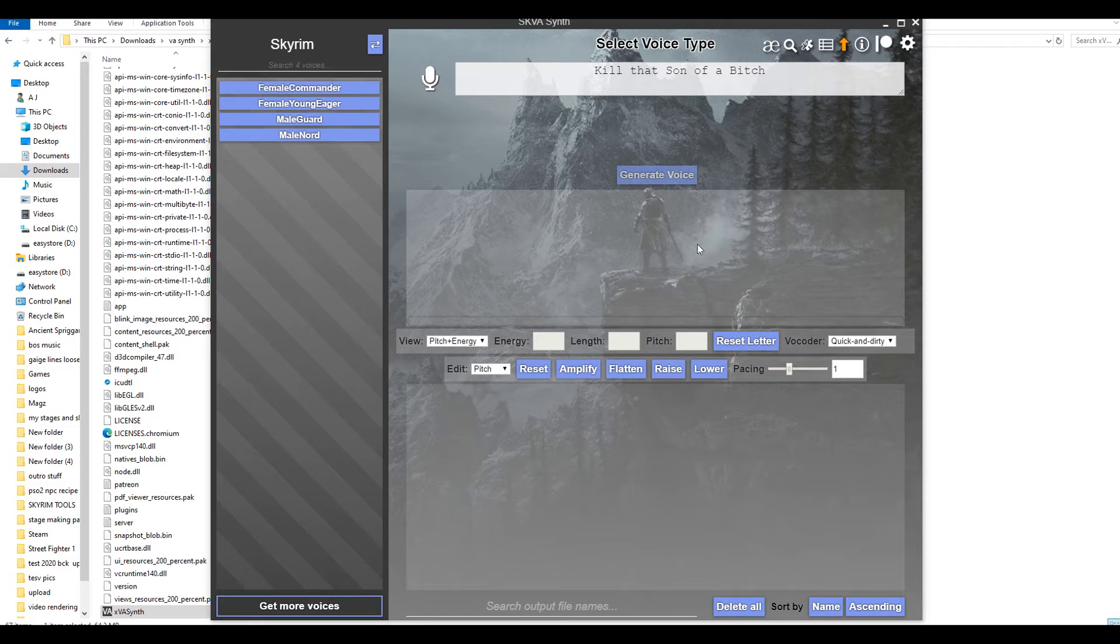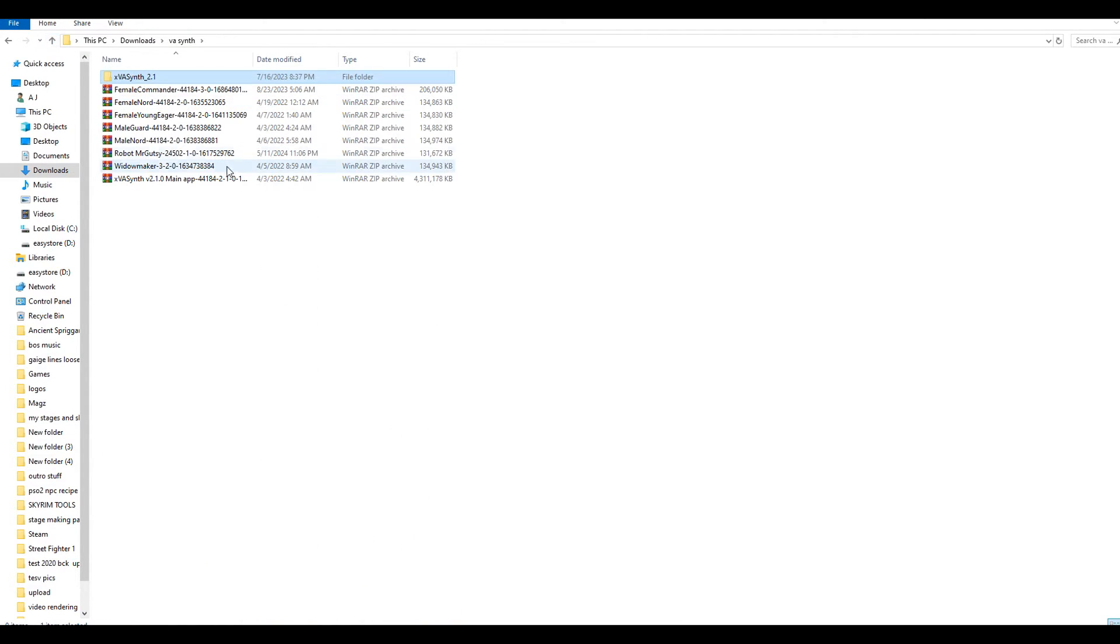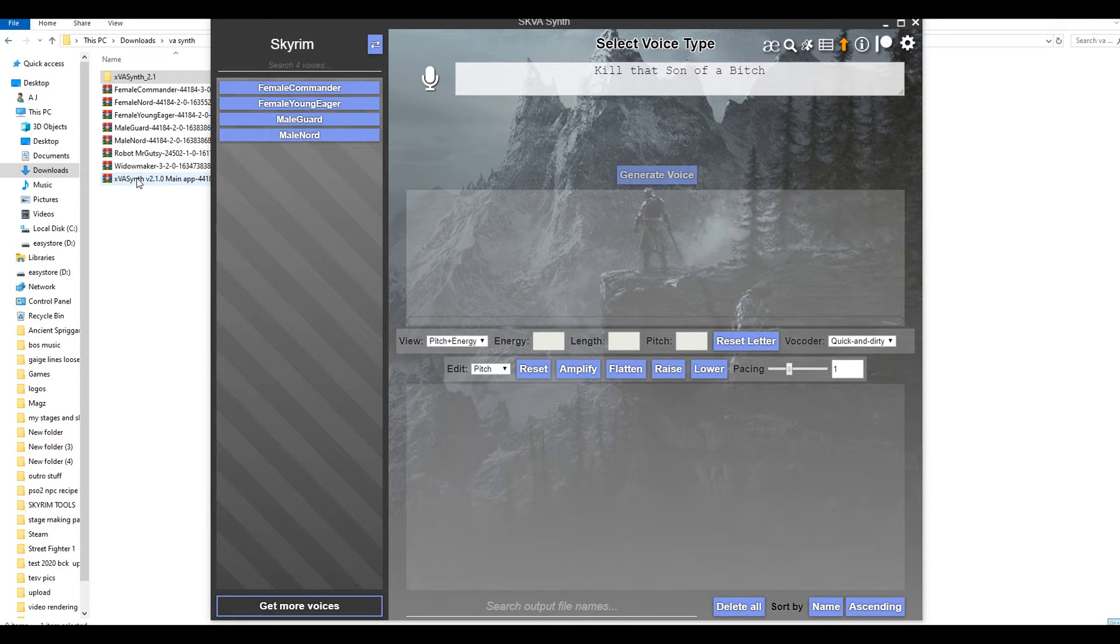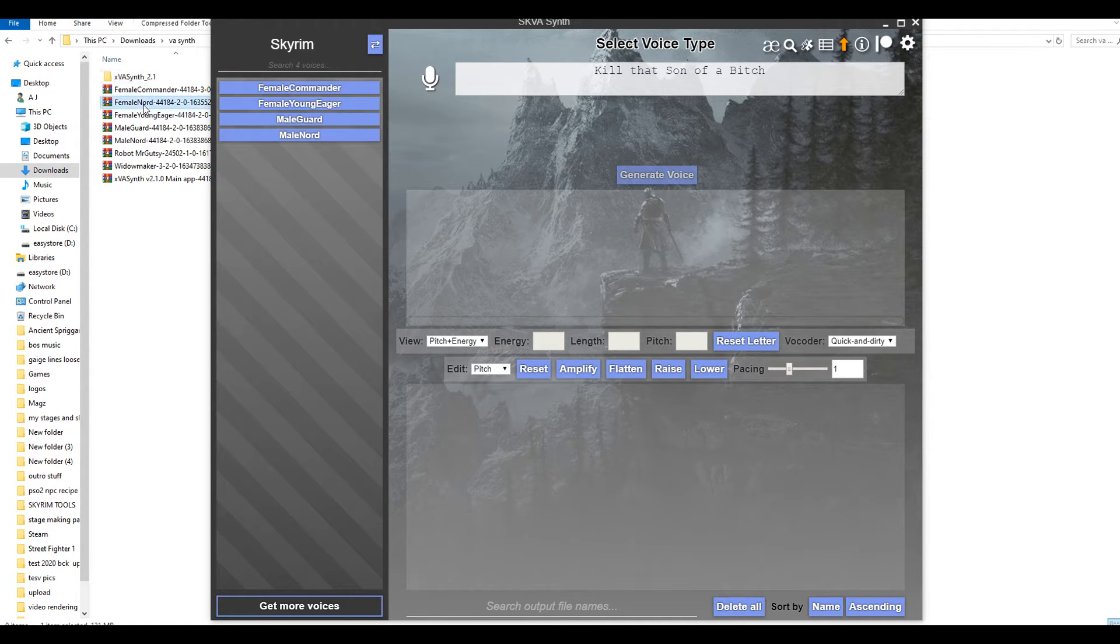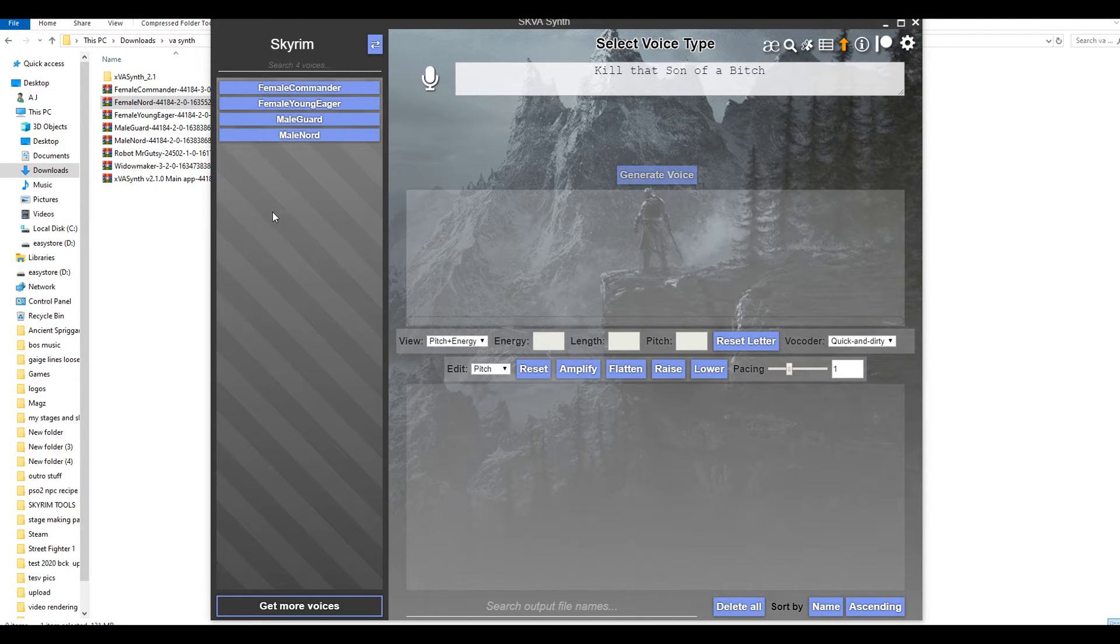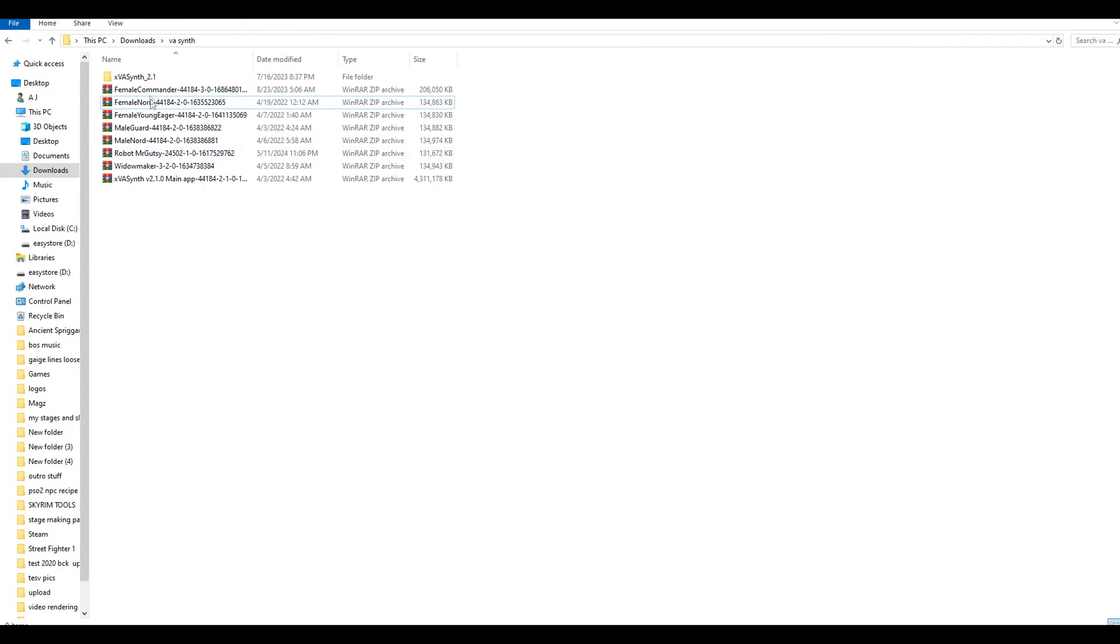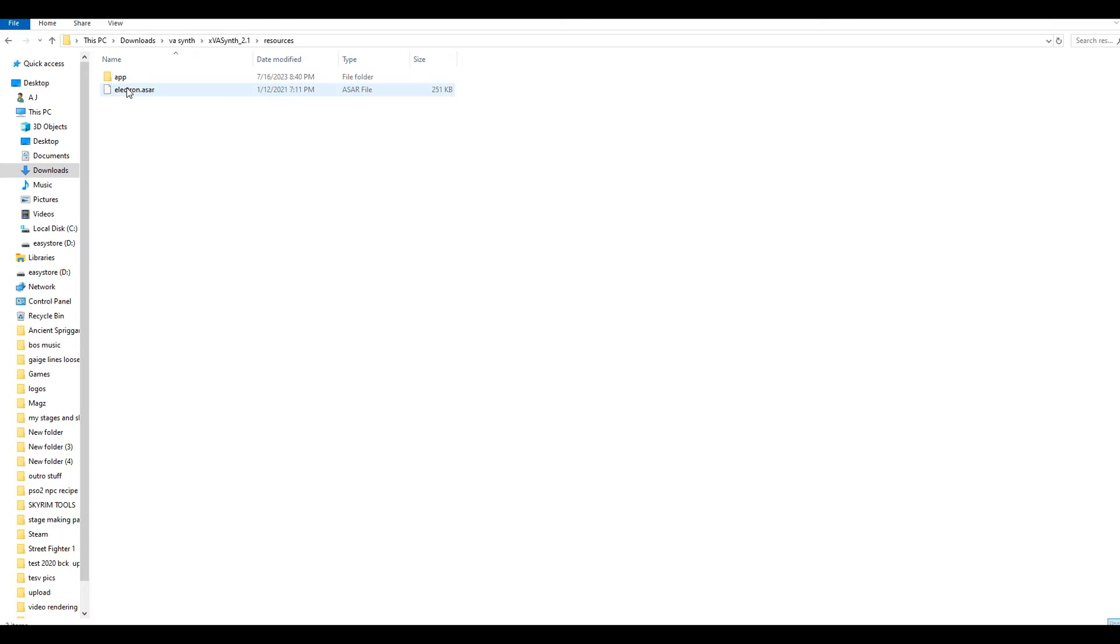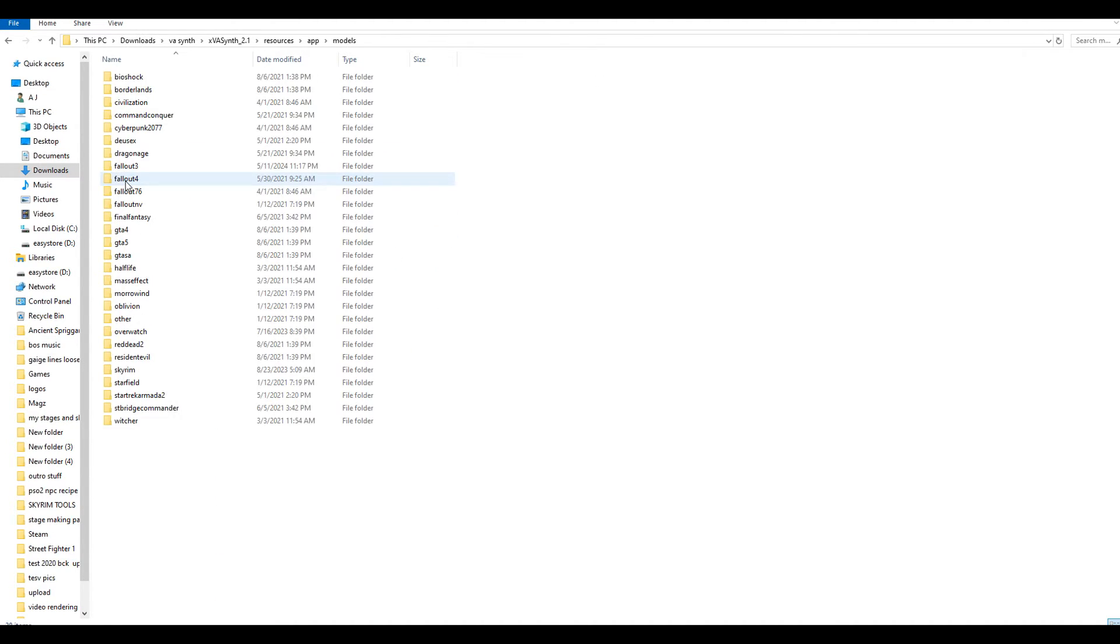Now, usually what you would do is you would grab the zip file and you would drag it in here and just drop it in here. That's what it says on the description page. Now, for me, it did not work that way. So, what I had to do was I would go into VA Synth, and then I would go to resources, and then I would go to app,